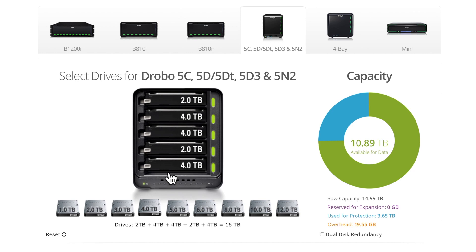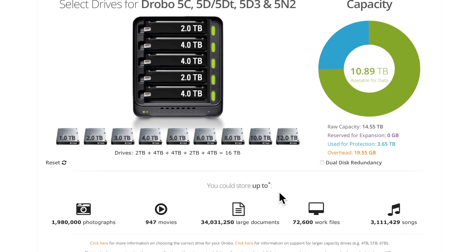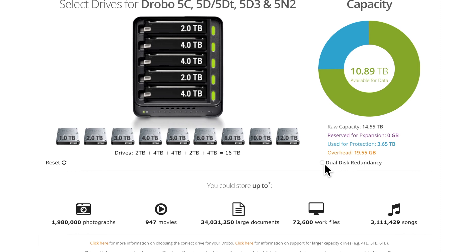You might wonder what these terabyte numbers actually mean in real terms. If you scroll down on the capacity calculator you'll see a section that says 'you can store up to.' Most of us know how many photos we typically have — you can see this can store over a million, almost two million photos, or 946 movies, or a lot of documents. You can also see how this changes when you select dual disk redundancy — there's a drop in available capacity because you're protected against two drive failures.